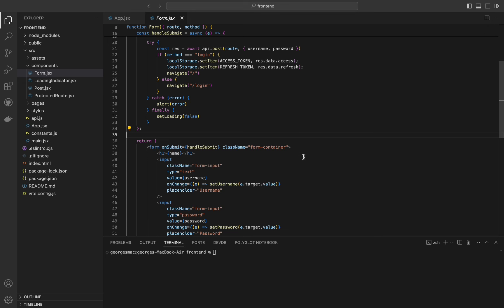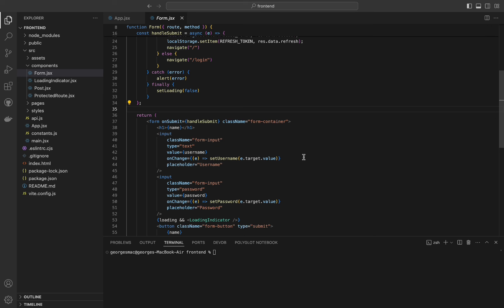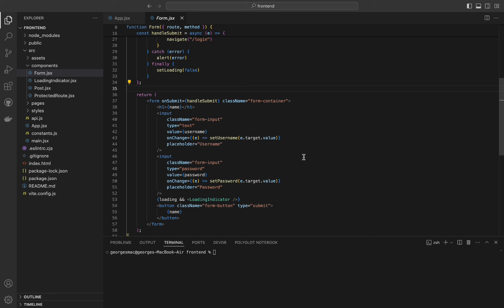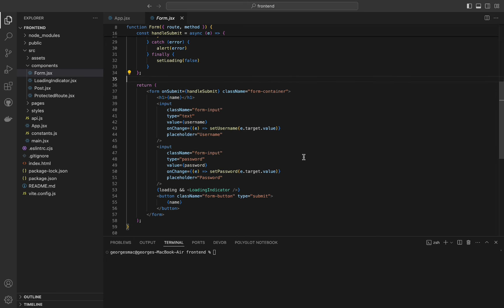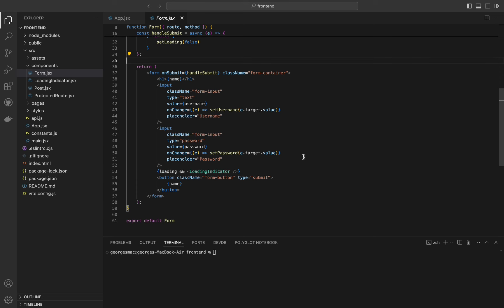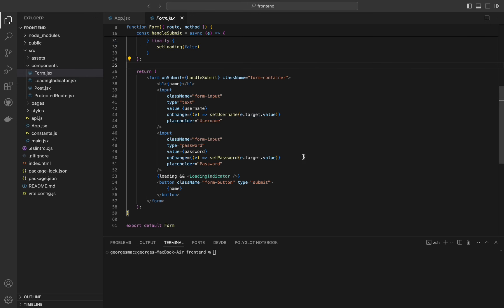Export default Form exports the form component as the default export, making it available for import in other parts of the application. React's useState hook allows us to manage and update the component's state efficiently. The api.post method abstracts the details of making HTTP POST requests, simplifying interaction with our backend. The useNavigate hook from React Router DOM enables programmatic navigation. Storing JWT tokens in local storage provides a way to persist user authentication across page reloads.